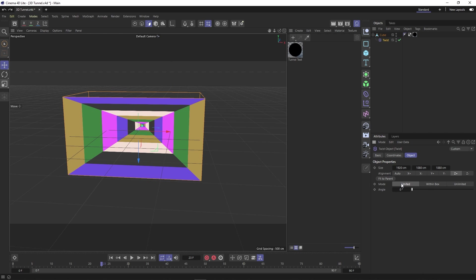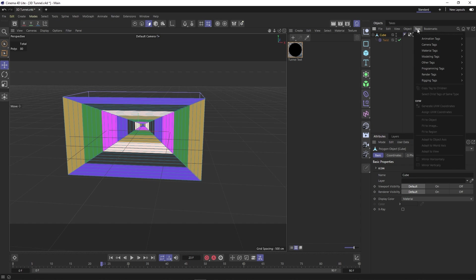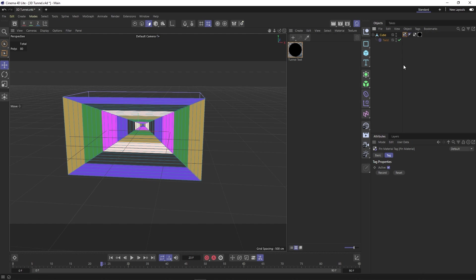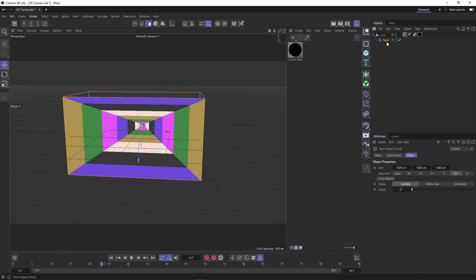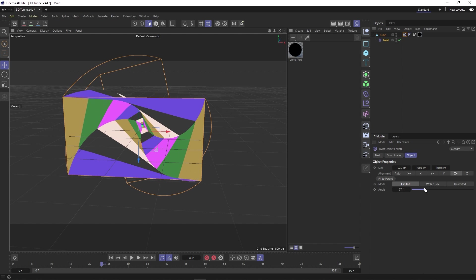and then add the pin material tag. And now when we adjust the angle on our twist transformer, we get what we're looking for.